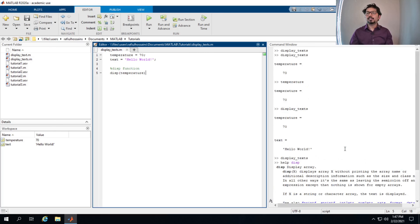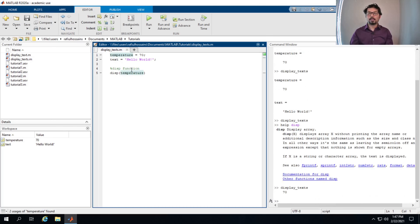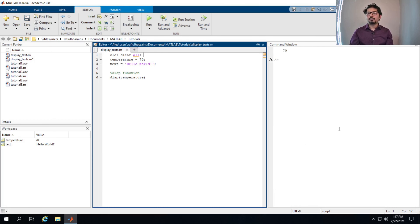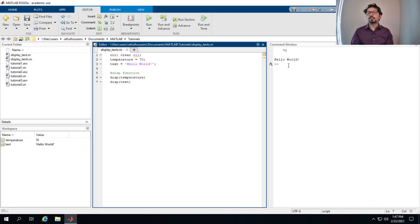The command window is getting cluttered, so we can use 'clc' on the first line to clear the command window, and 'clear' to clear all variables in memory so we don't have to worry about overlapping. Running it now clears everything and shows only the output — 70. We can also use the disp function for the text variable 'hello world'.